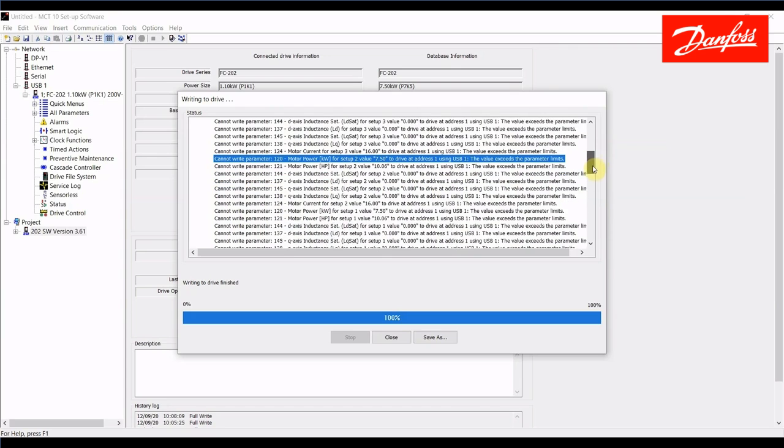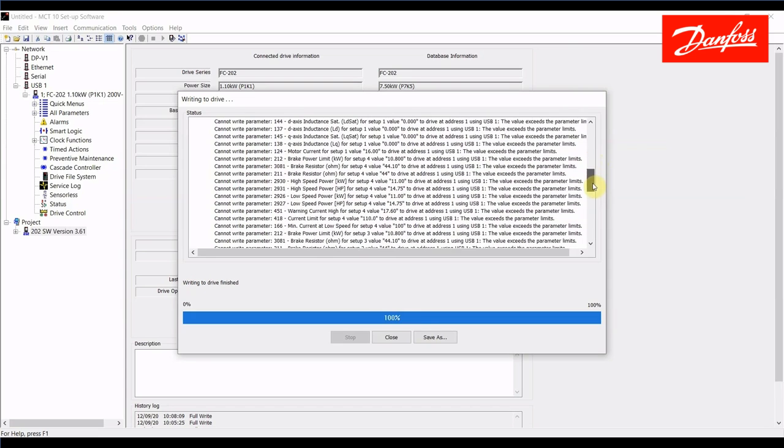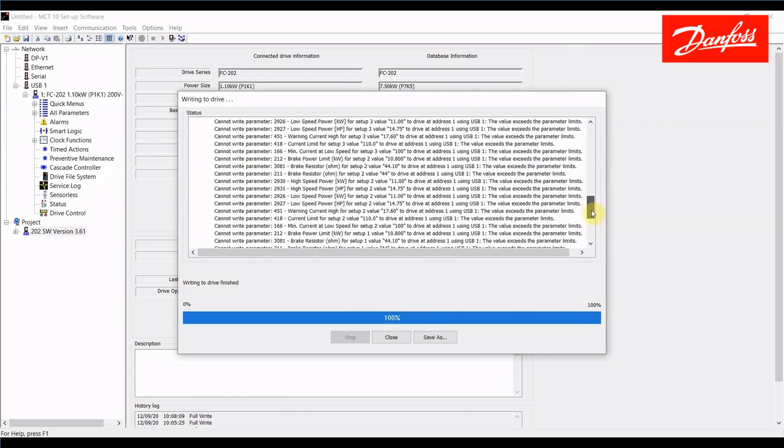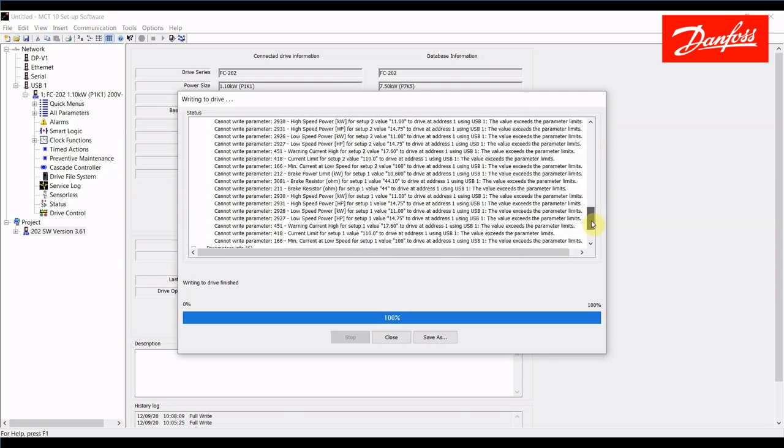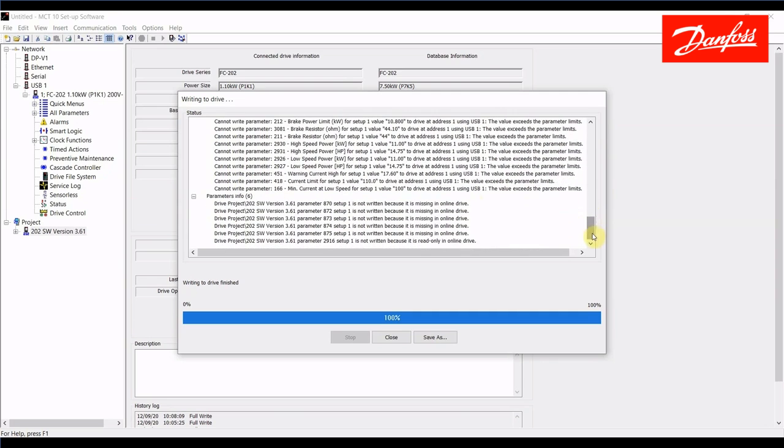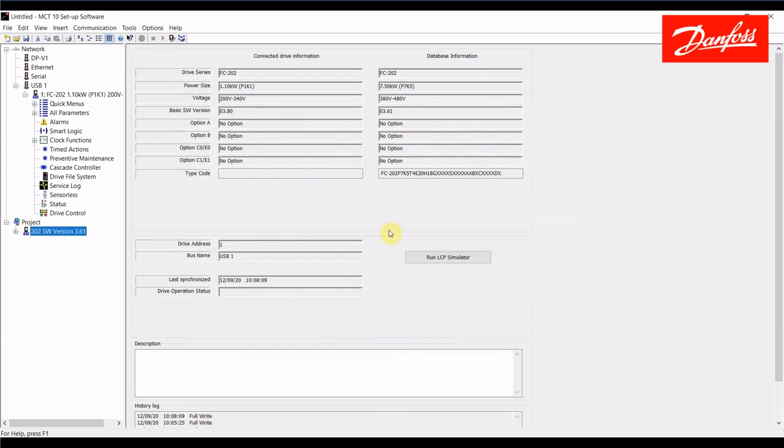You can normally disregard the motor parameters in the group 1 there. We have some things related to power tuning that I'm not concerned about and if we continue scrolling down we get here to this area where it shows the parameters that are not written. In this case these parameters here were not written to the online drive because that parameter is missing in the online drive. So you want to scroll through this list. Normally I'll say that you can accept these errors, go program the new motor data and test the setup to see if it works. Normally it will.